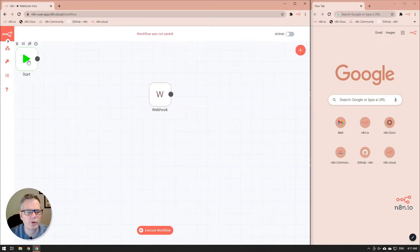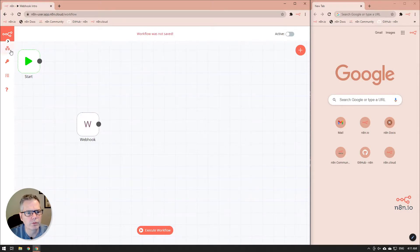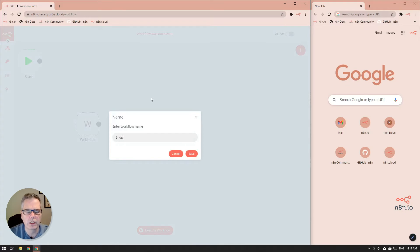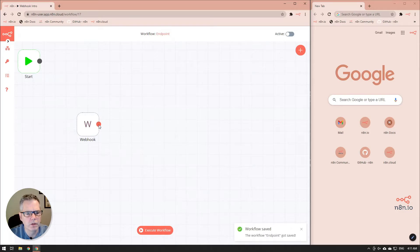Because we have the webhook node, we don't really need to start nodes. We're just going to set it aside here and we'll save this workflow because once again webhook nodes require them to be saved before you can do any testing.